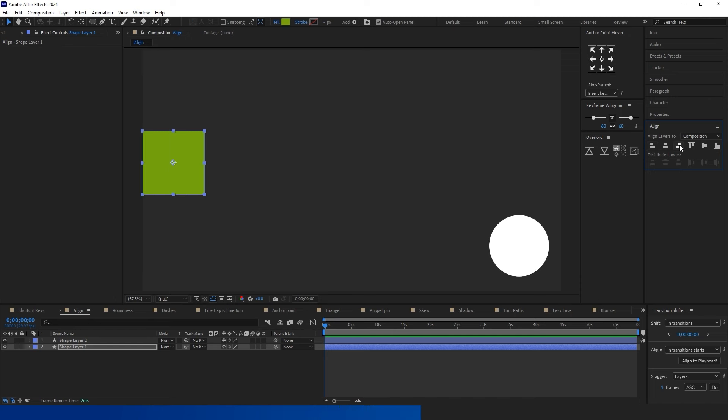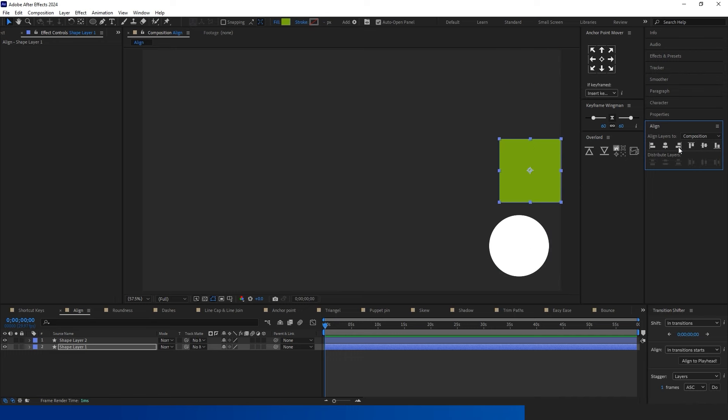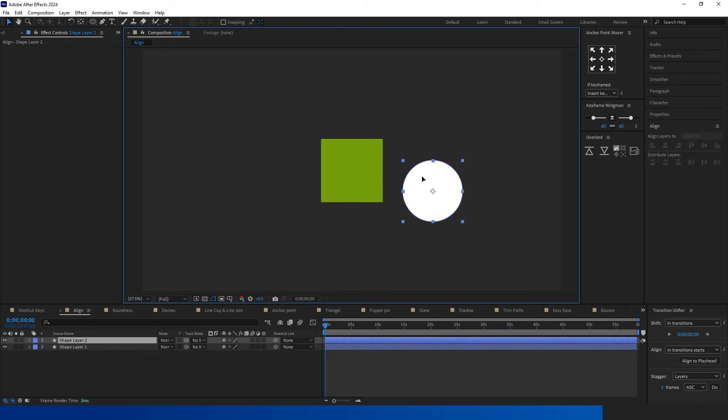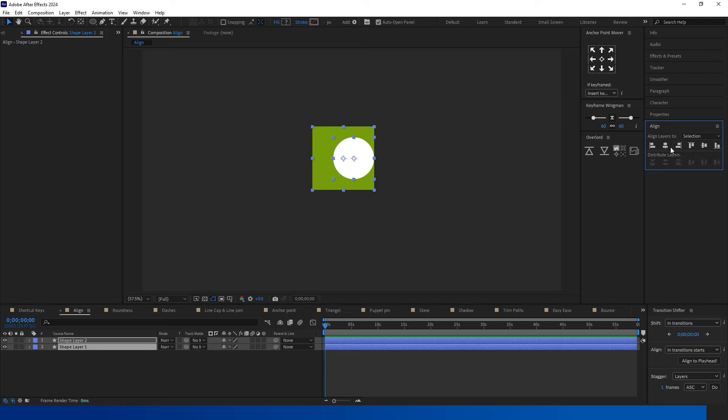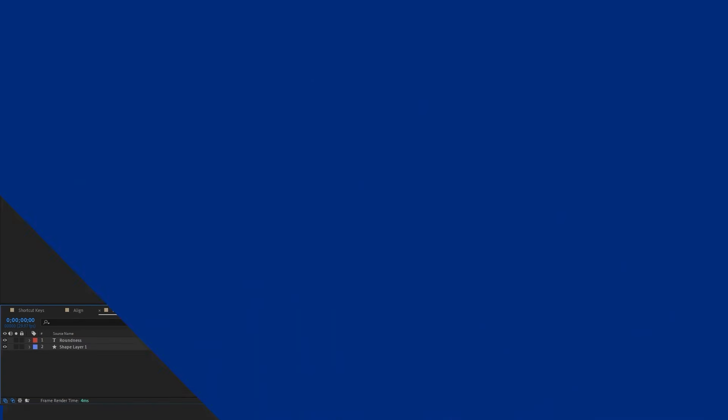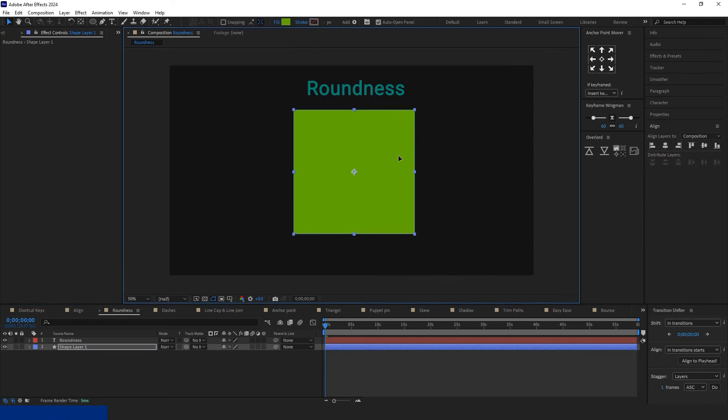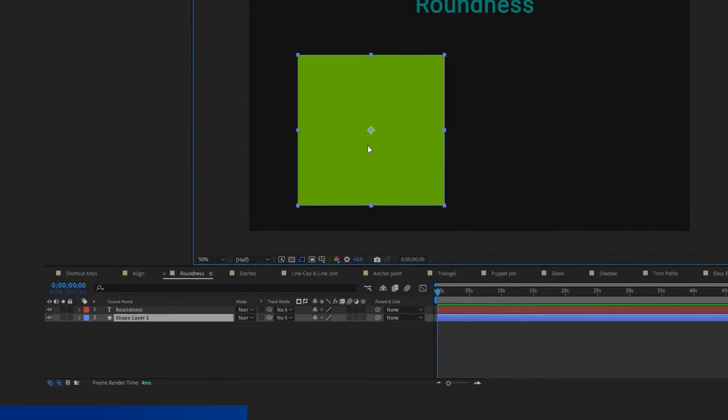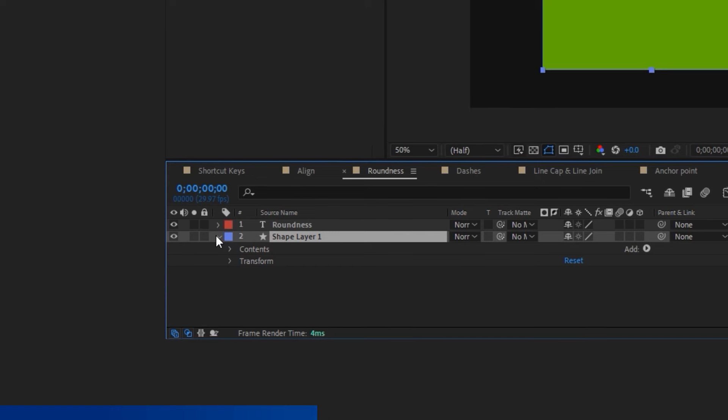Align is very important for creating a professional video. You can enable this feature from the Windows menu by selecting Align. If you choose one object, you can align the shape or object with the composition. If you select more than one shape, you can align the shapes together.